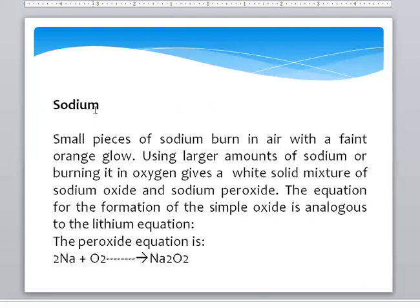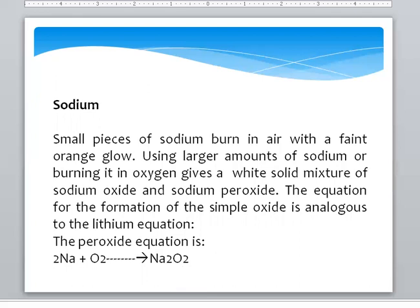Reaction of Oxygen with Sodium: Sodium reacts with Oxygen to form Sodium Peroxide, Na2O2. Here we observe that each Sodium has an oxidation number of plus 1, and Oxygen has a valency of minus 1. So the number of Oxygen atoms is more than in a Normal Oxide.